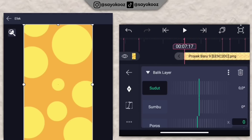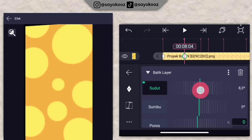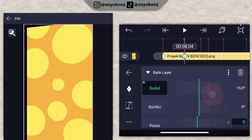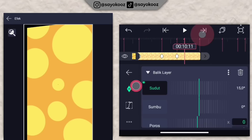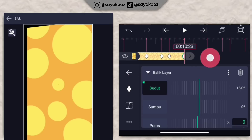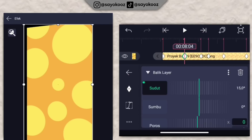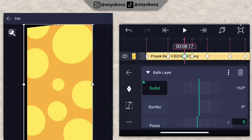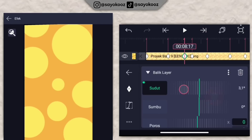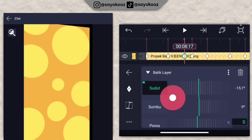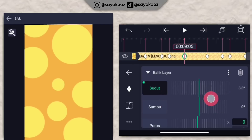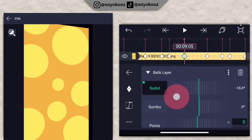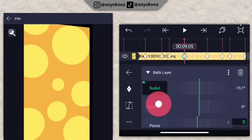Untuk balik layar, tambahin satu keyframe di bagian awal, ke page selanjutnya ubah sudutnya jadi 15. Tambahin keyframe di setiap page sampai di bagian akhirnya. Kembali di bagian awalnya. Pergi ke page selanjutnya, ubah jadi negatif 15. Intinya bolak-balik sudutnya antara 15 dan negatif 15 sampai di bagian akhir.